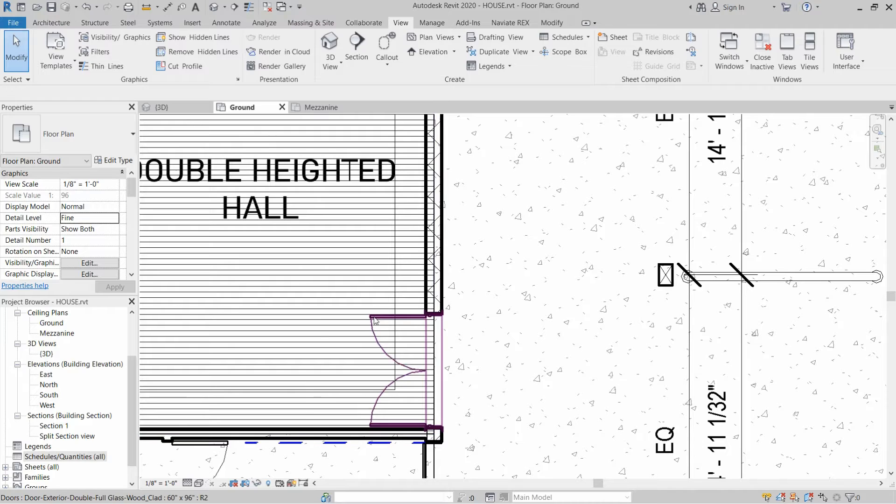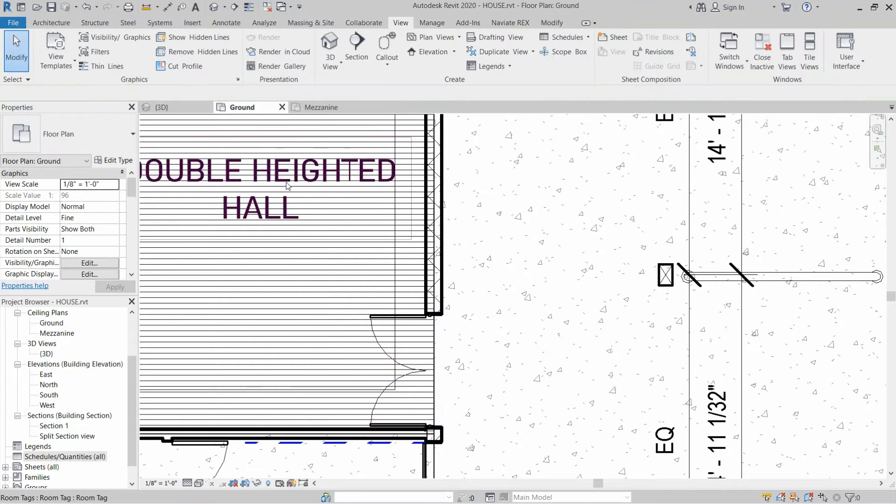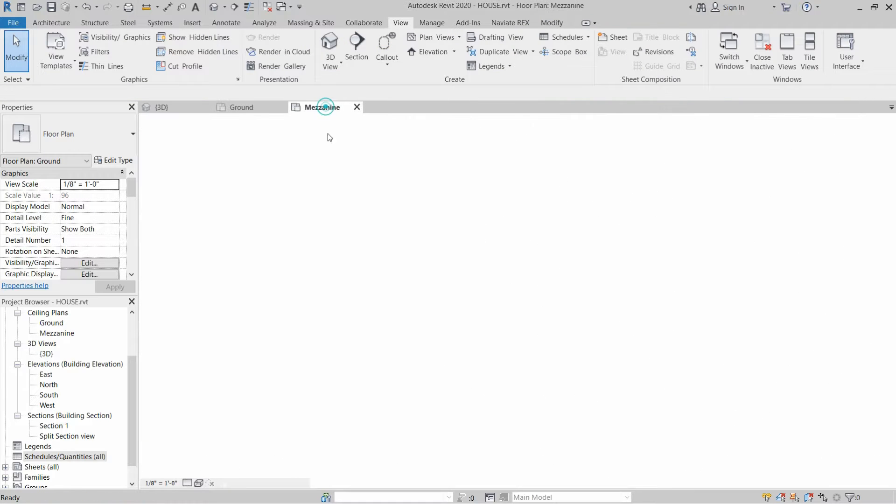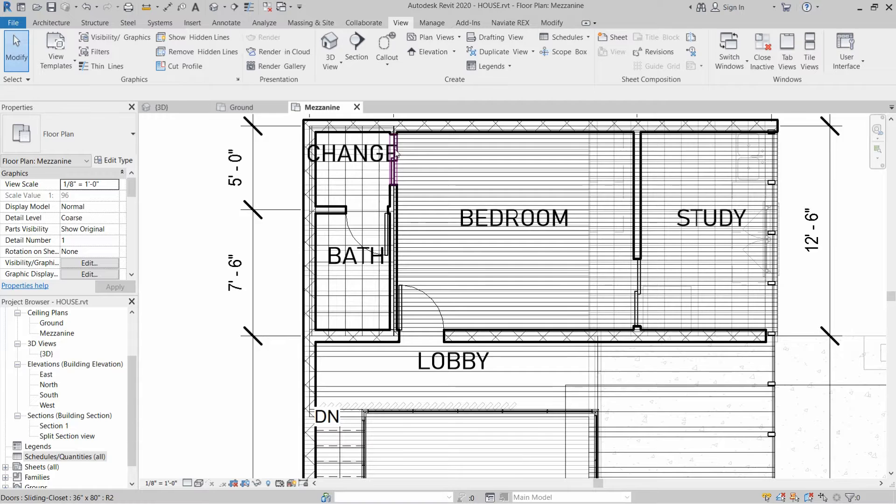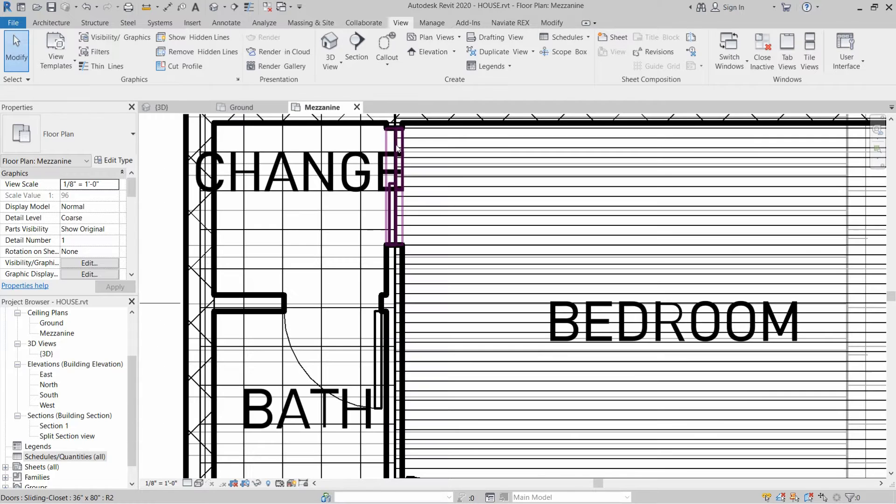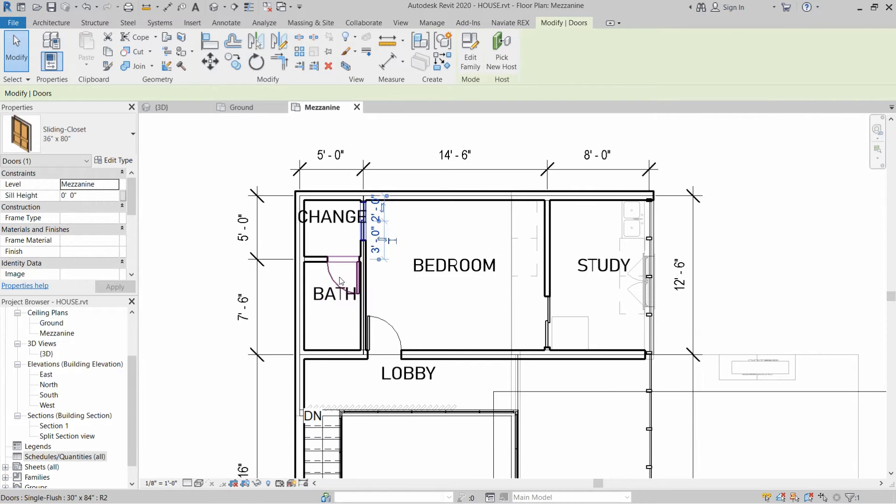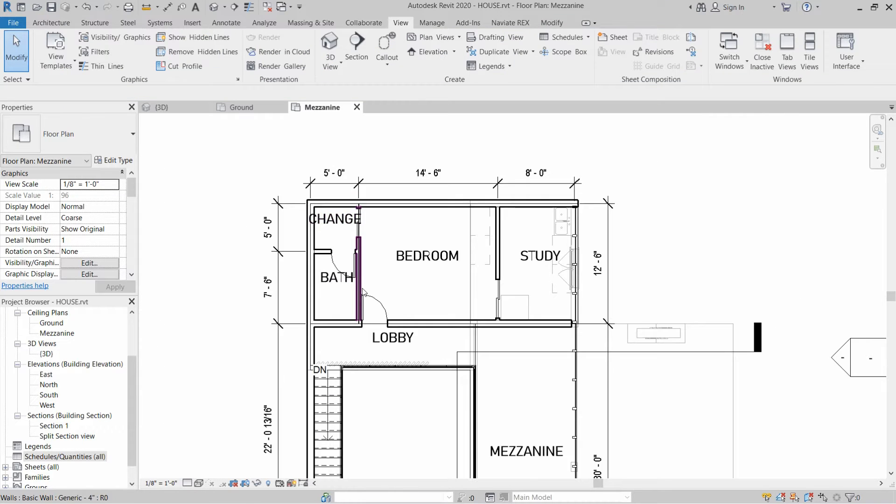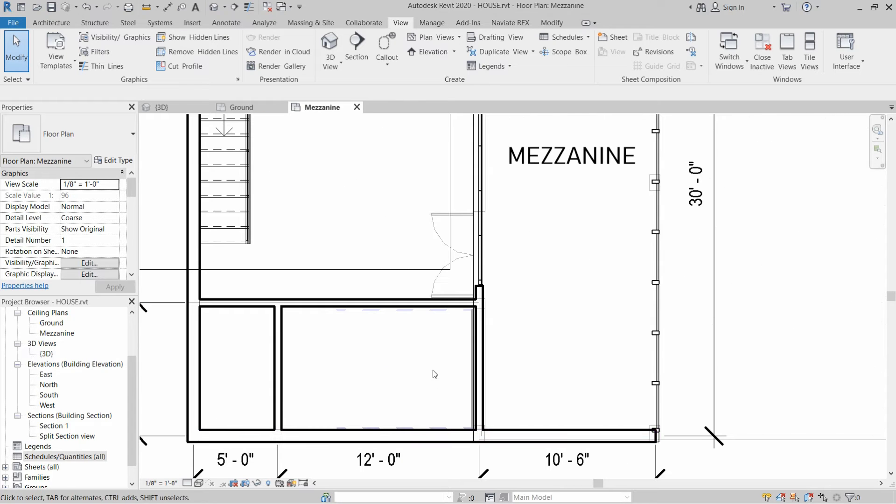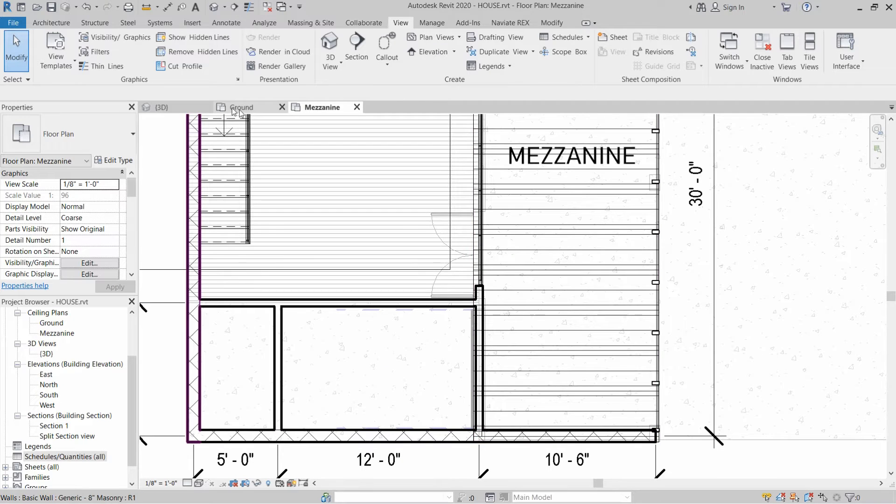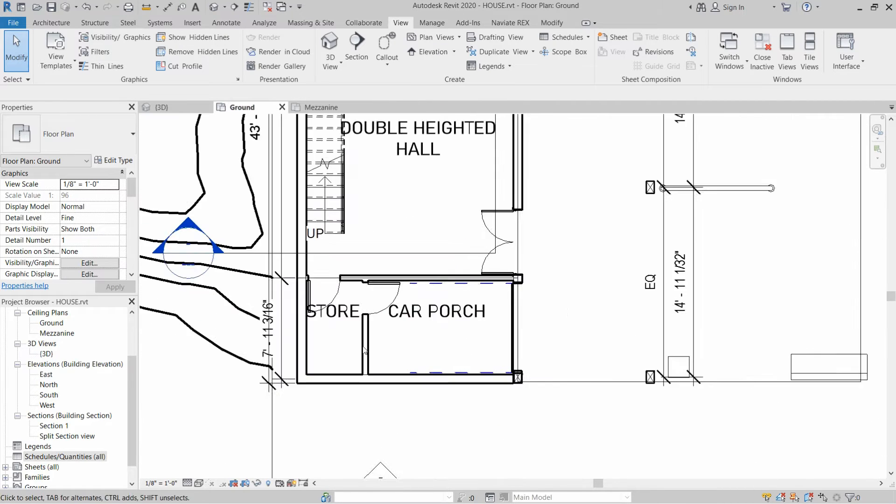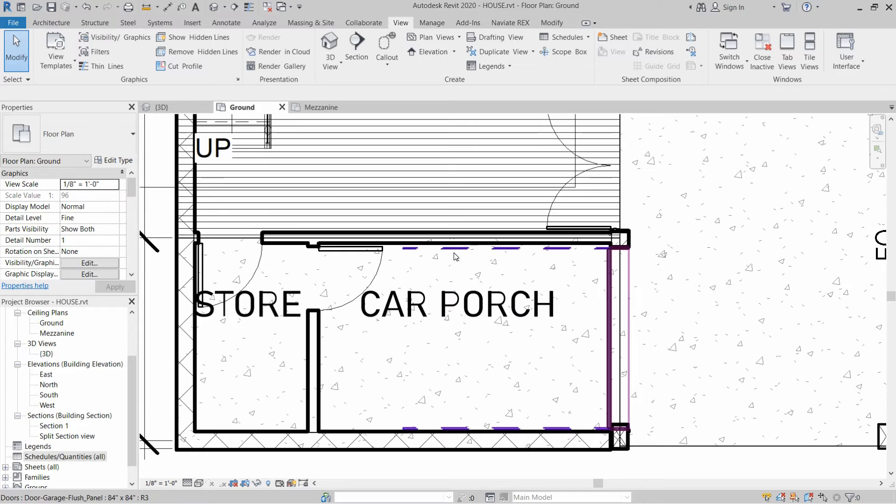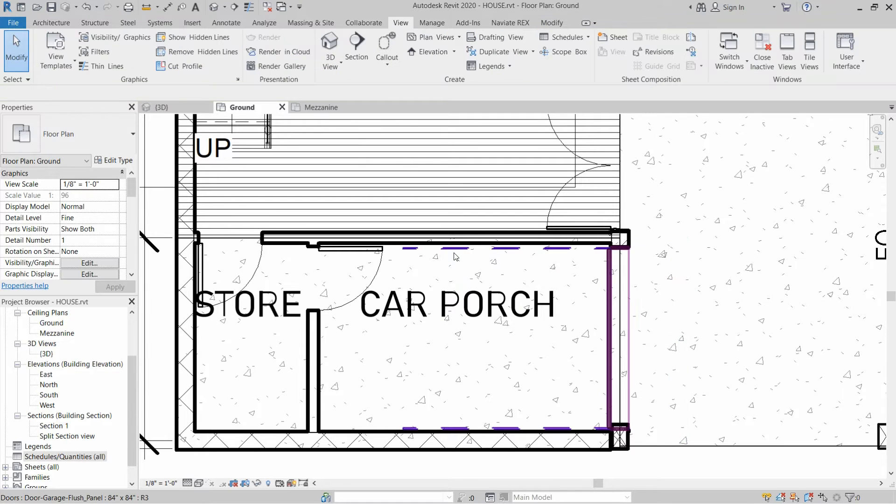As you can see, we have some doors of different types, we have sliding doors and some flush doors, and we also have the parking door or store door. We want to create a door schedule.